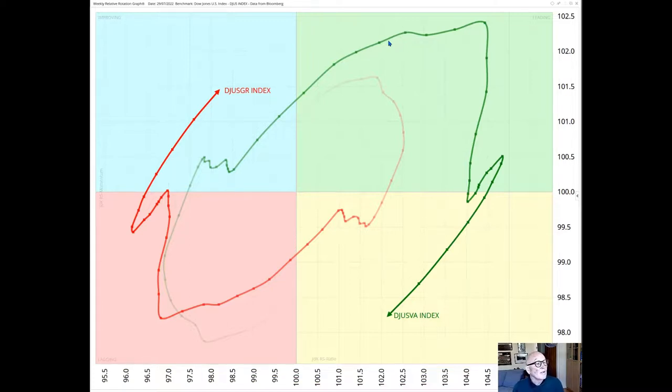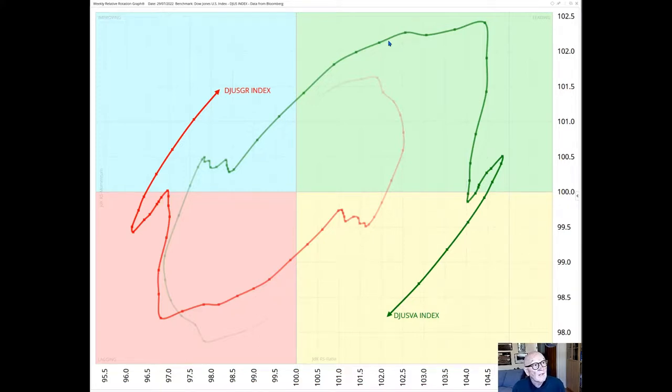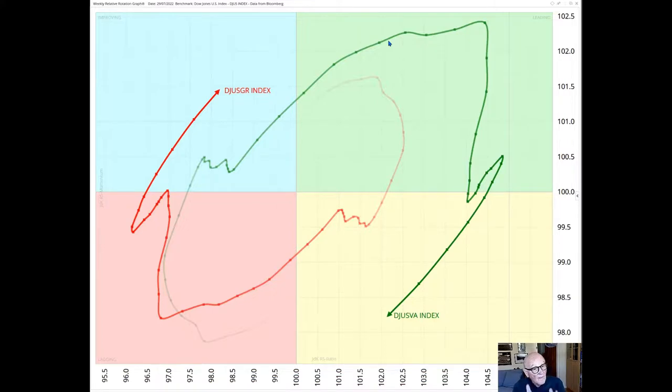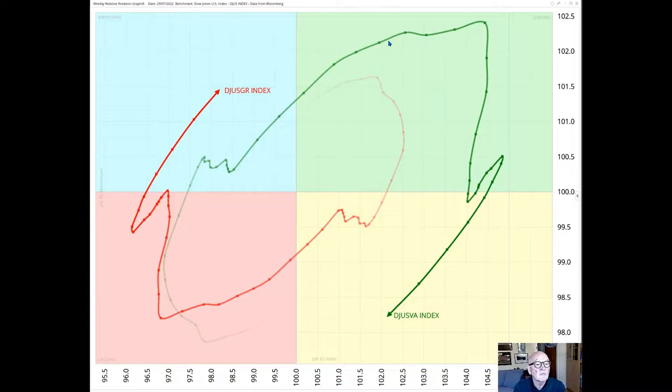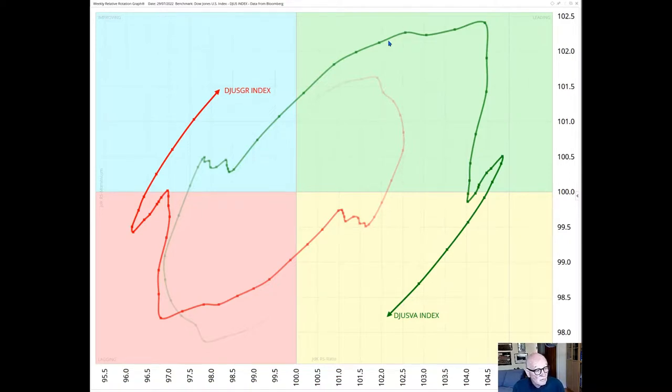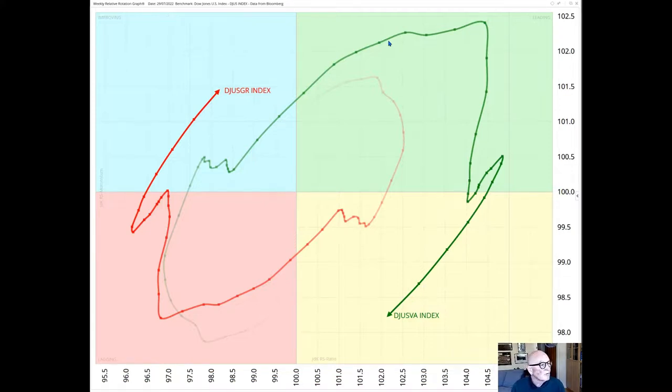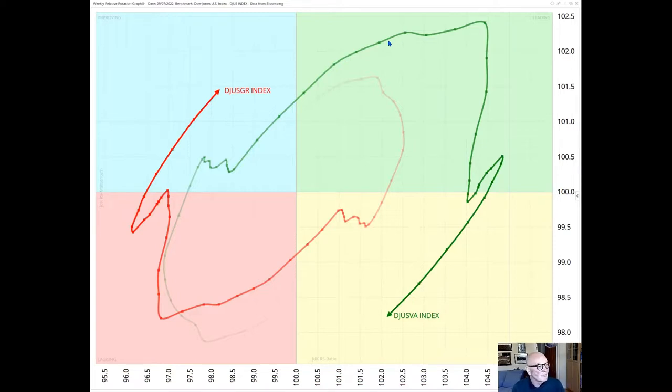He also looked last week at the sectors of the S&P and he noticed that amongst major constituents, heavyweight constituents of the growth sector with technology and consumer discretionary were both in the leading quadrant. Now I want to expand on this a little bit and just discuss, is it time to stop hating the tech stocks?